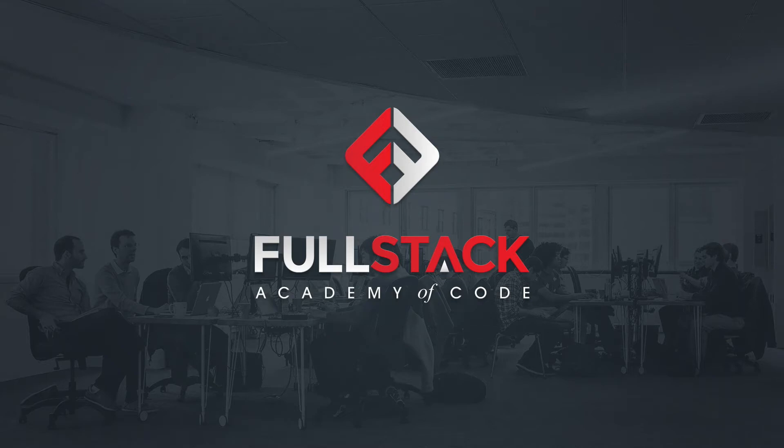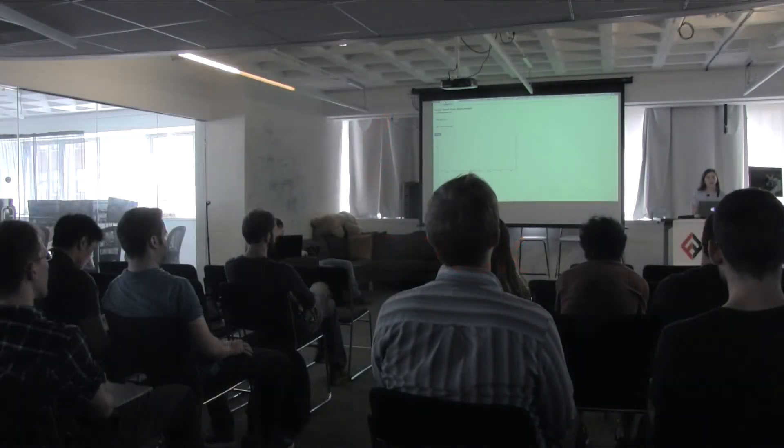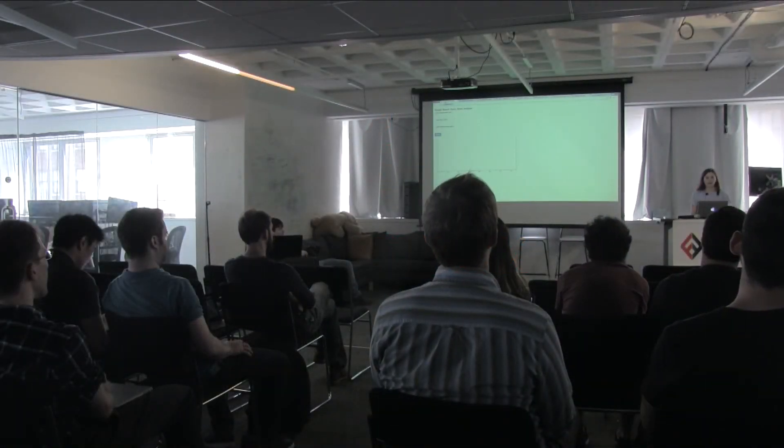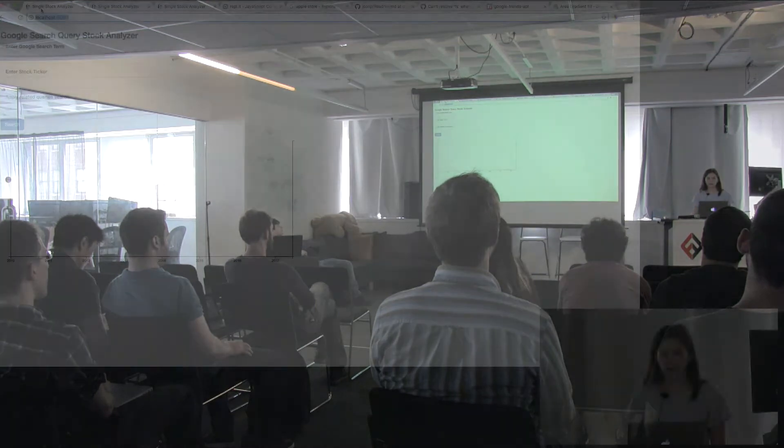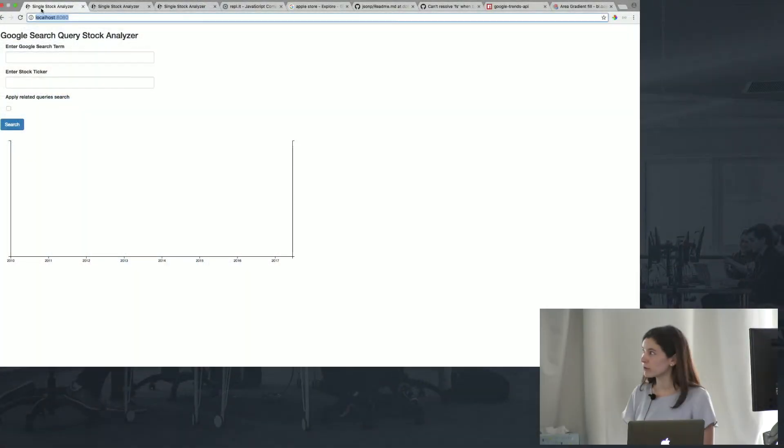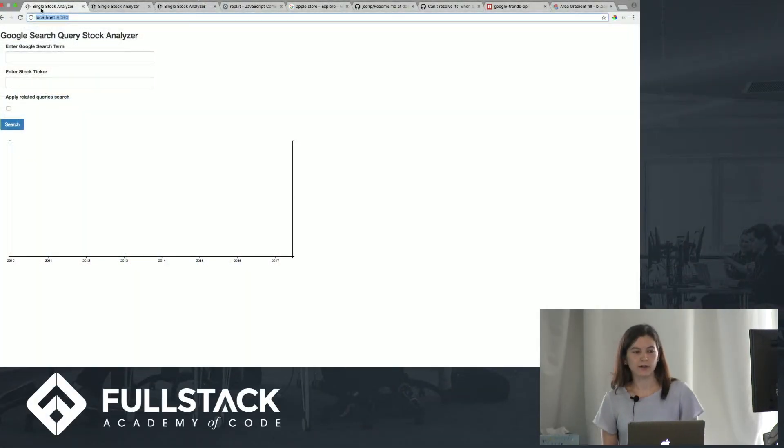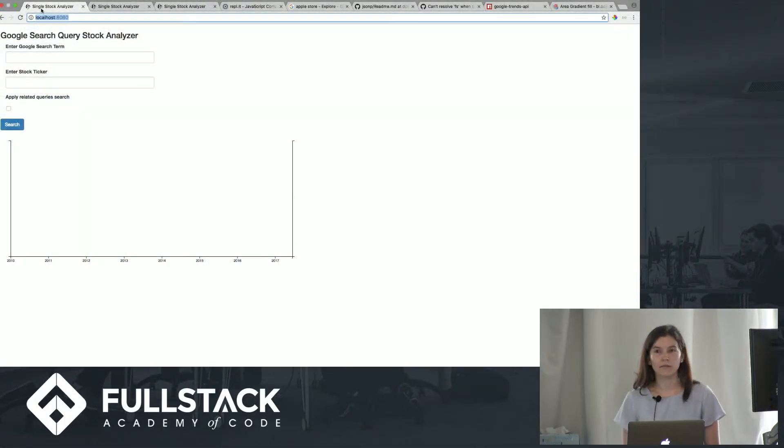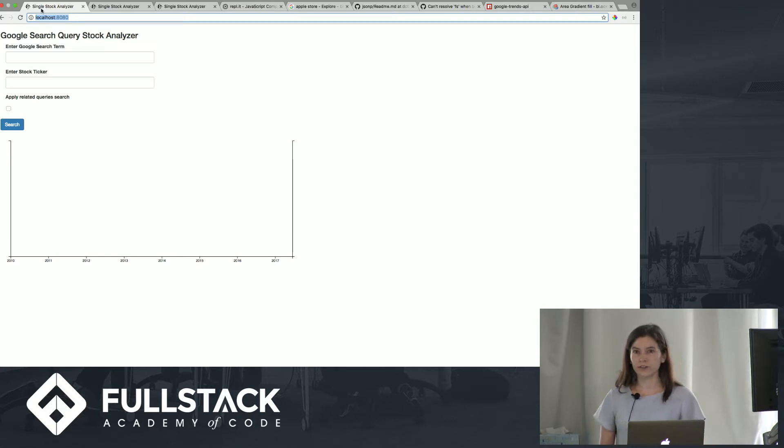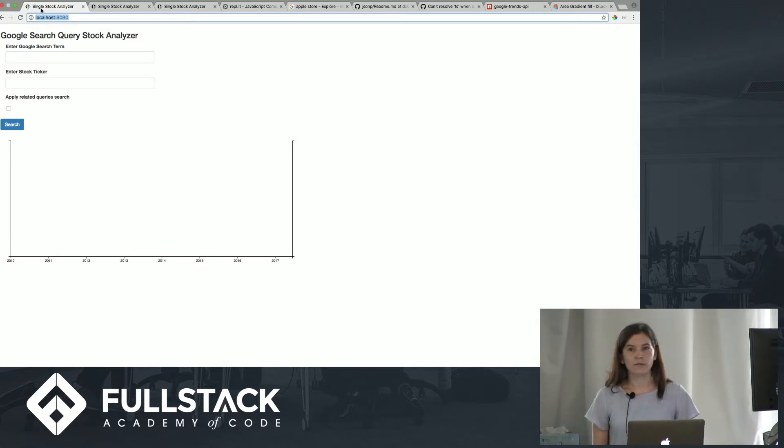Hi everyone, my name is Candice Buske and for my Stackathon project I built a tool using D3 showing the popularity of a given search term versus the performance of the stock in the stock market.